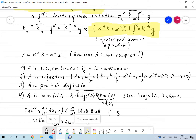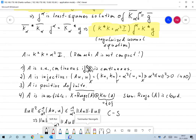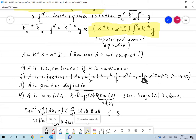To show A is injective, take the scalar product ⟨Au, u⟩ = ⟨(K*K + α²I)u, u⟩ = ‖Ku‖² + α²‖u‖², which is greater than or equal to α²‖u‖² and thus greater than zero for u ≠ 0. So Au = 0 implies u = 0, meaning A is injective. Moreover, since ⟨Au, u⟩ > 0 for u ≠ 0, A is positive definite.